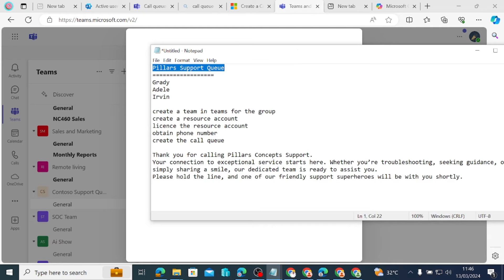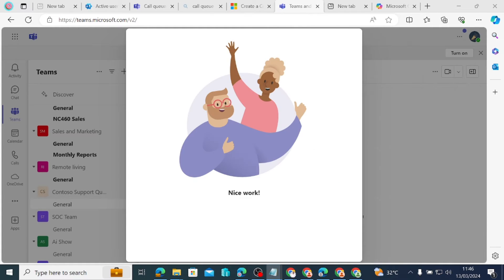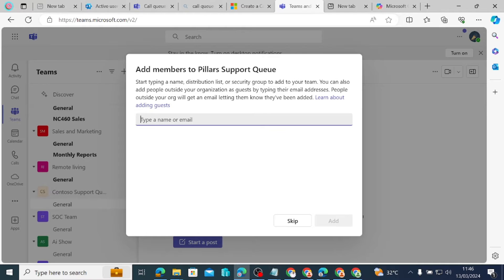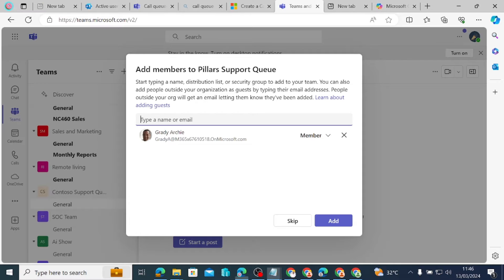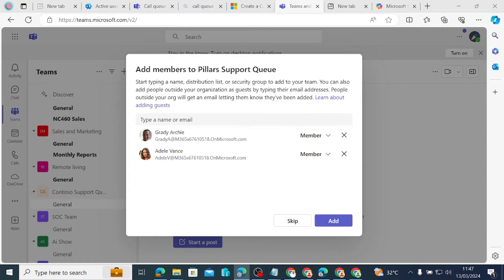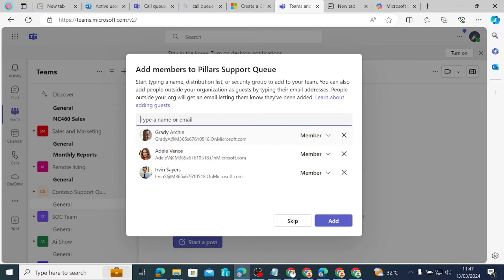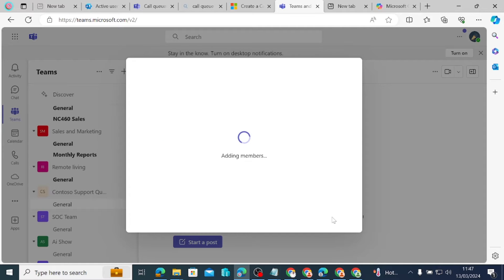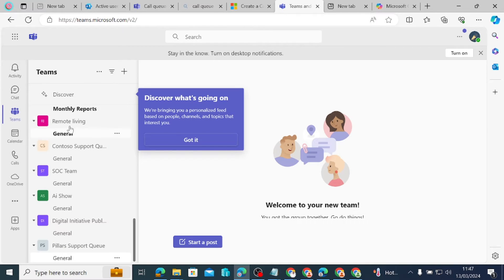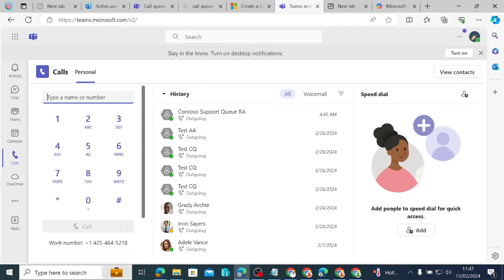I'm going to add the members of the queue — Gradi, Adele, and Evren — to that queue. The team is created, and now it's time to add users. You need to know that all these users, for them to be able to pick calls from the queue, must all be enterprise voice enabled. That means they should be able to make calls using PSTN in Teams, they should have a dial pad, phone numbers assigned, and the license requirement.